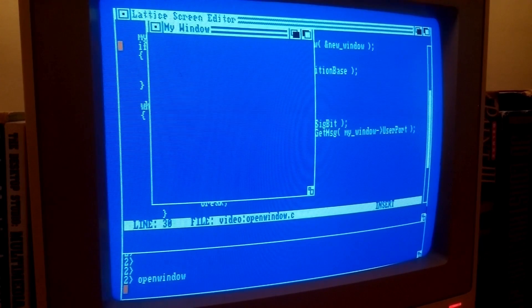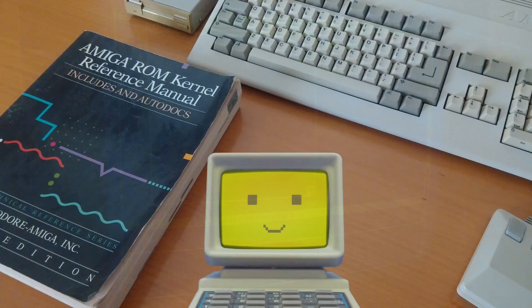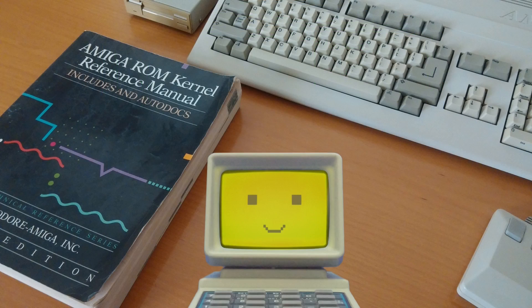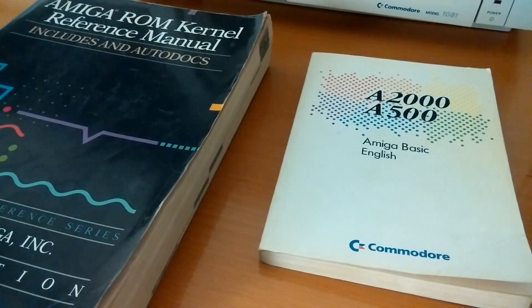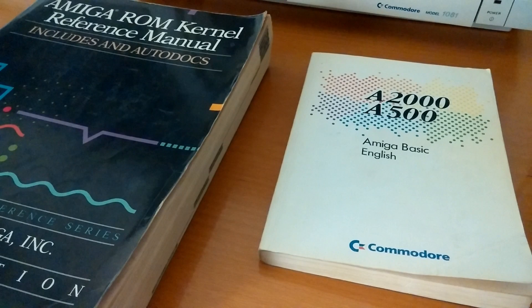Here is our window. Accessing the system routines, however, is not limited to C or assembly.